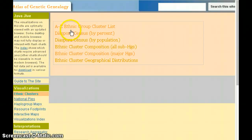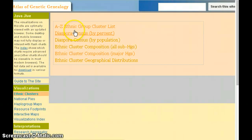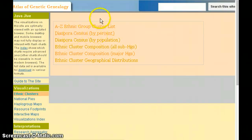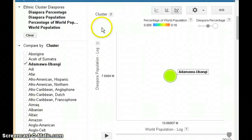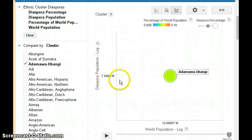The first menu here shows the various options. We're going to look at the diaspora census by percent today. When you click on there, you'll be directed to the diaspora census chart.